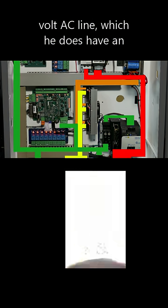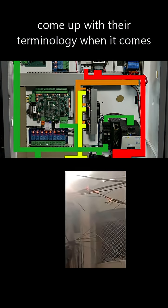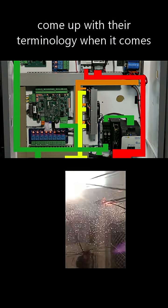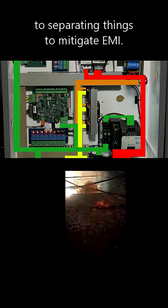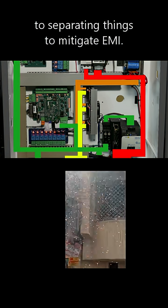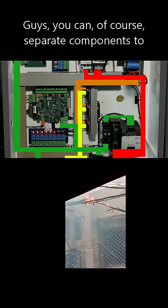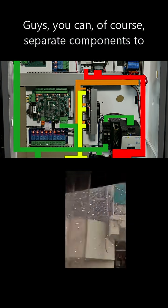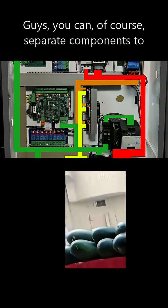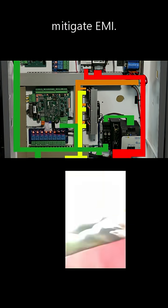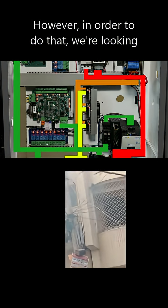which he does have an EMI filter on. But it's interesting to always hear these guys come up with their terminology when it comes to separating things to mitigate EMI. You can, of course, separate components to mitigate EMI. However, in order to do that,